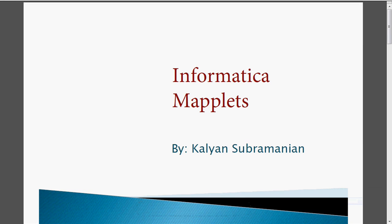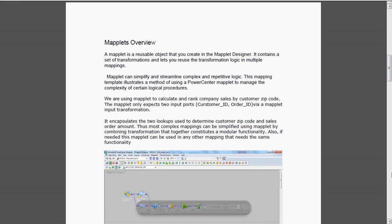Today we are going to see one more topic from Informatica — maplets. A maplet is a reusable object that we create in the Maplet Designer. Like the Mapping Designer, we have a Maplet Designer. It contains a set of transformations and lets you reuse the transformation logic in multiple mappings.